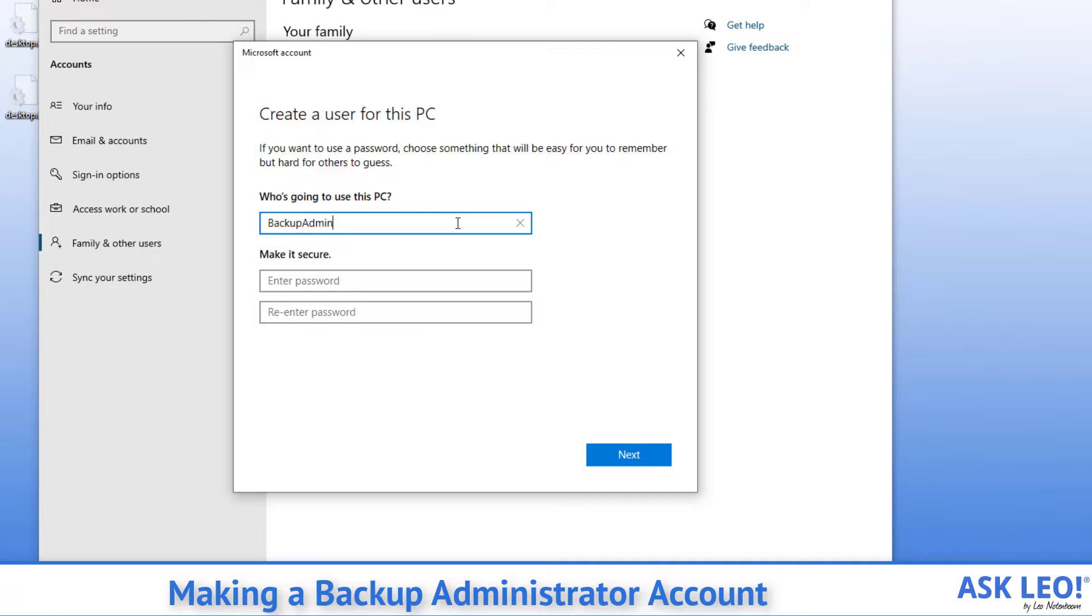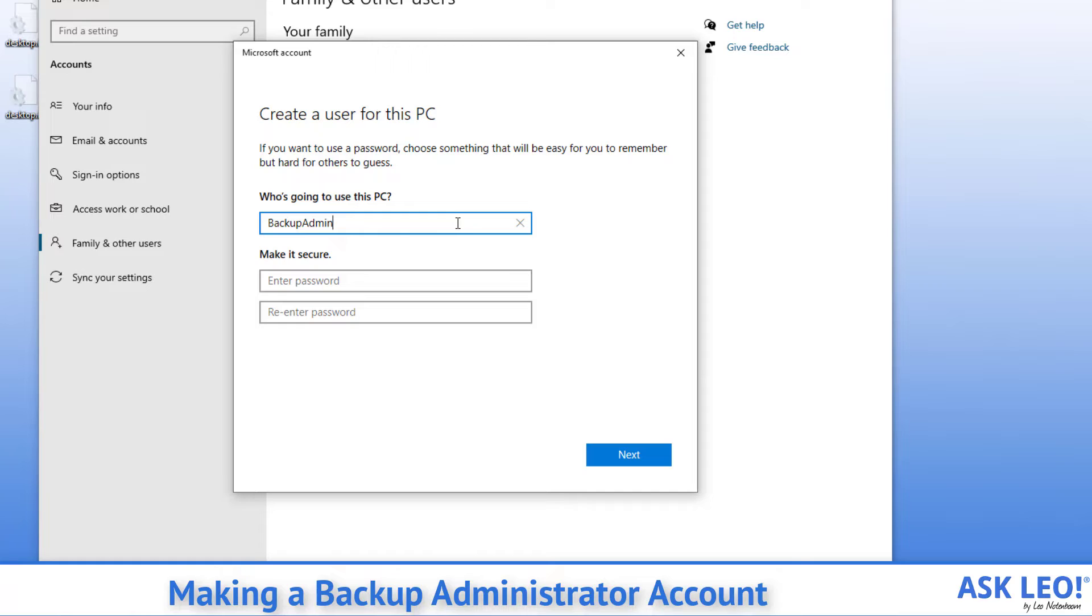The reason I want a local account is because I don't want any dependency on online services. I want to be able to log into this machine regardless of whether it's even connected to the internet, and having a local account that is completely disconnected from Microsoft is the way to do that.